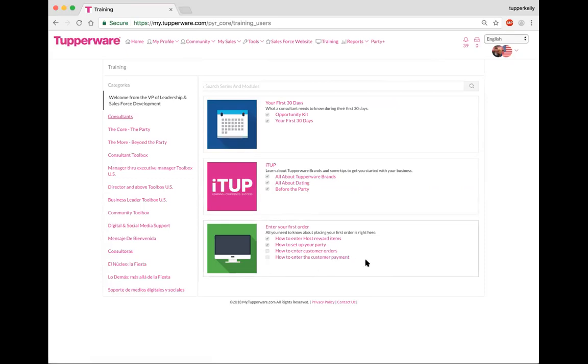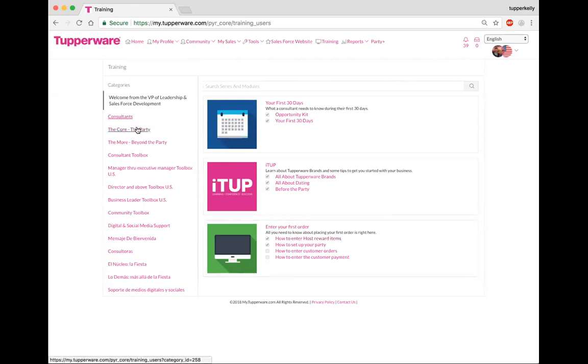These are tutorials on how to put your first order in, whether it be how to set up a party, do a customer order, or even your host reward screen. So you're going to see that these are actually videos that you can click on and they're somewhere from maybe fifteen seconds to maybe less than a minute of just tutorials of how to get your first orders in.